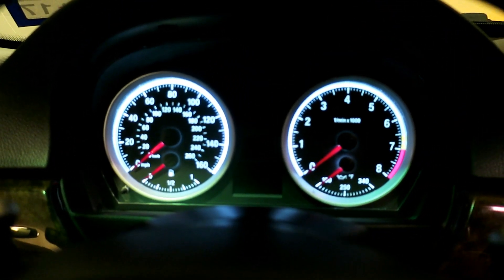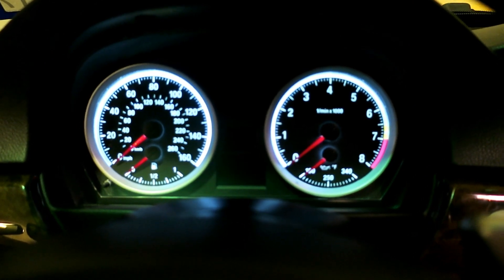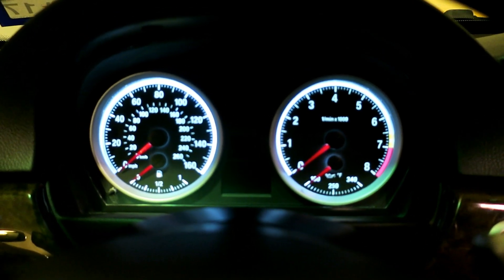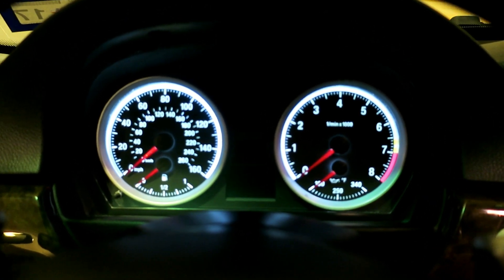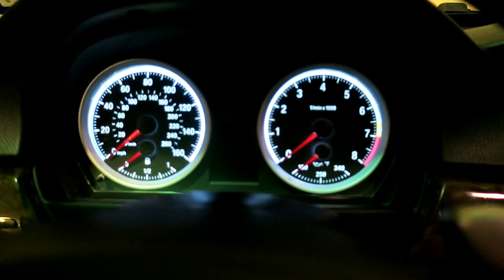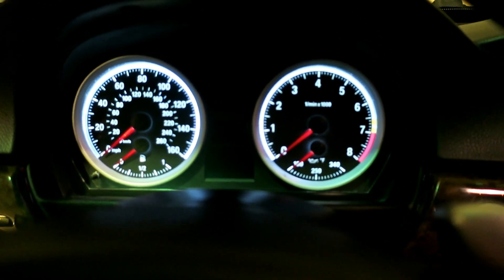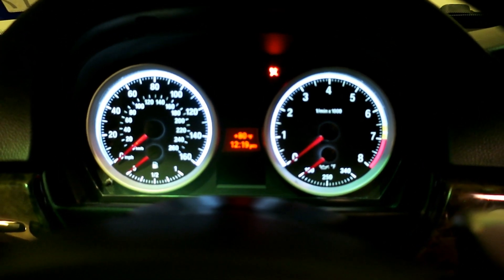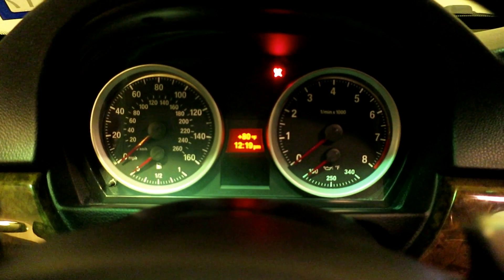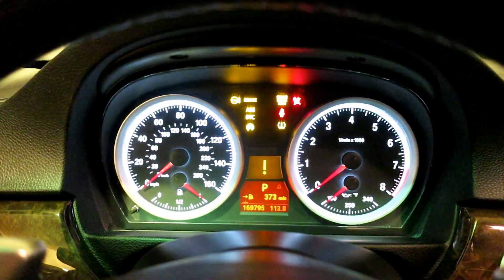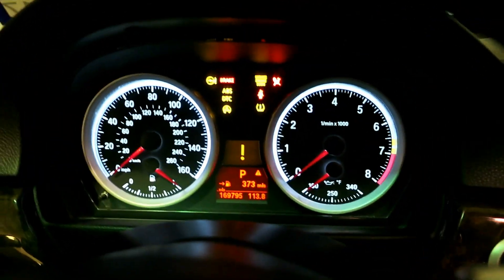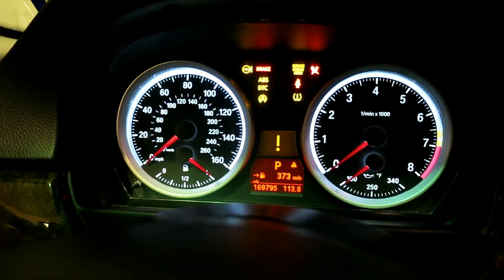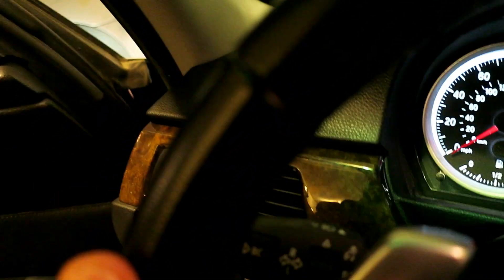FYI, these gauges are converted to look like an M3 gauge cluster. I have another video on my channel which I'll link at the end in case you're interested. If I go key on here and cycle through my options when I hit the BC button over here.